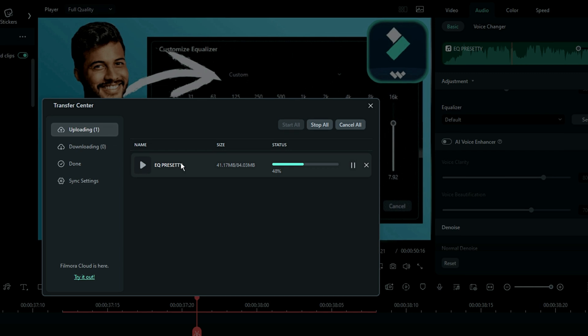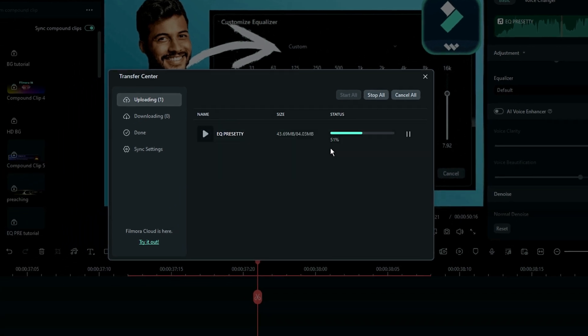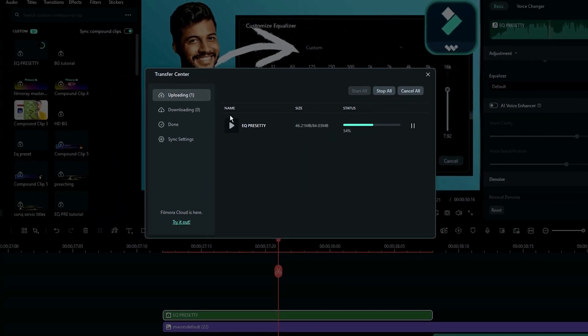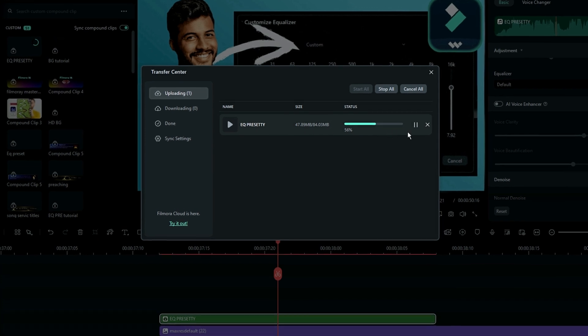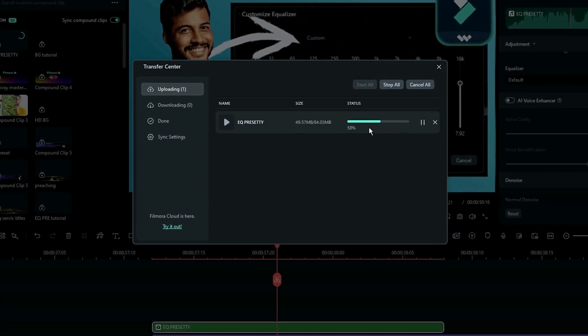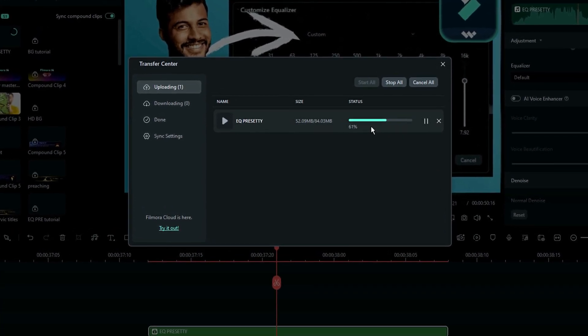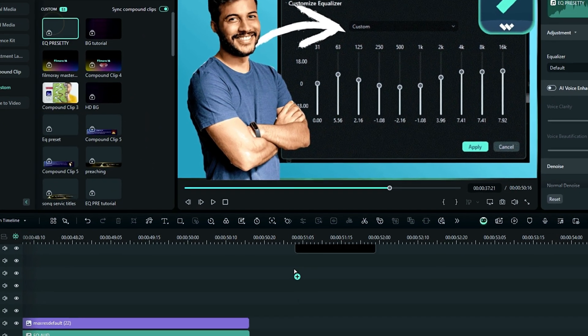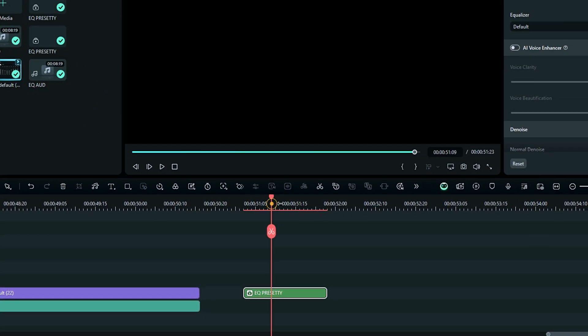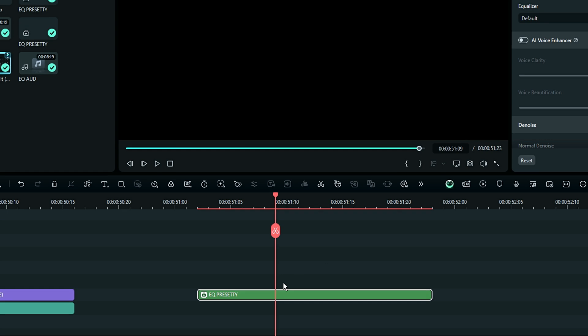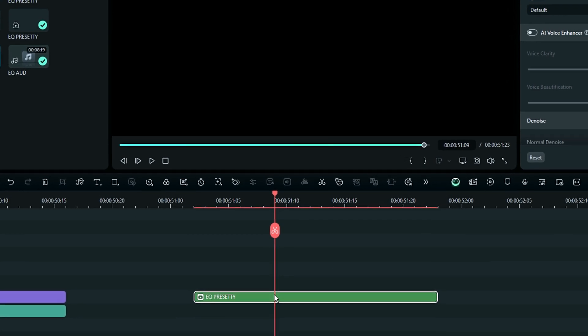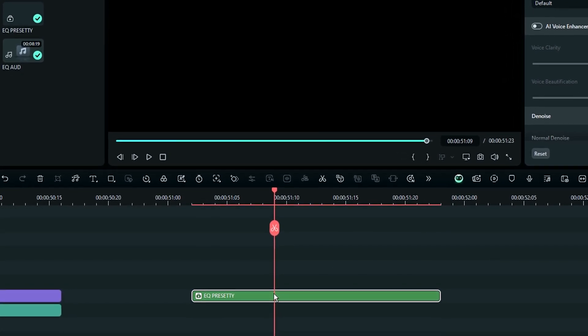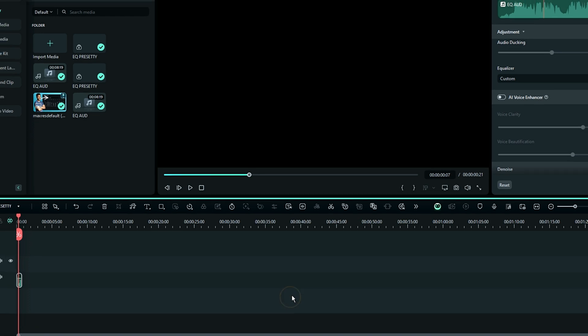What does that mean? You must log in to your Wondershare ID on whichever computer you're going to use in the future. Once that is done, you drag down that compound clip and drag it into your new project. Then if you double-click the compound clip, it opens another timeline.